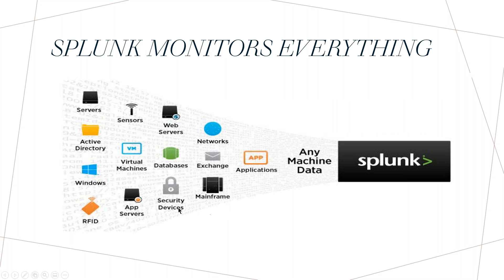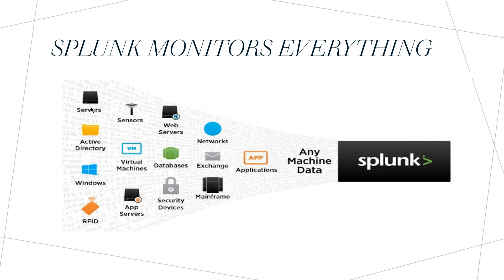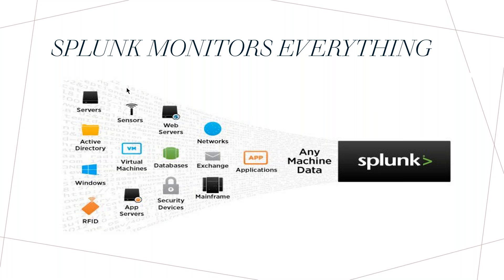To put it in a pictorial view, this is the thing. It can ship the data from servers, active directory, Windows, radio frequency devices and sensors, VMware, app servers, security devices, databases, web servers, networks, exchange servers, mainframes systems. Splunk can monitor anything. It will collect the data from the source system. It will collect the data from my source systems and put it in the indexer or put it in the Splunk. It will provide a UI as I mentioned. Using that UI you can fetch the data and interpret the data.